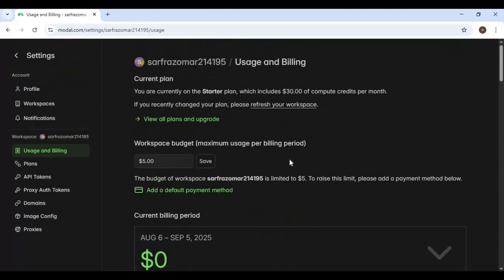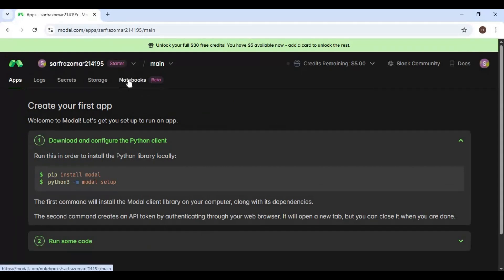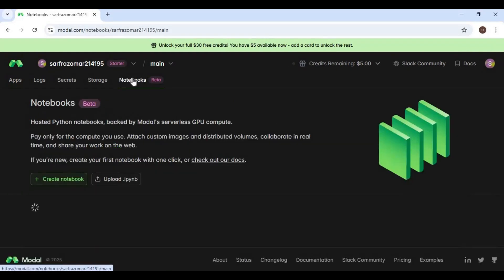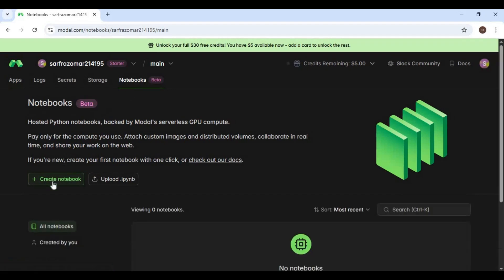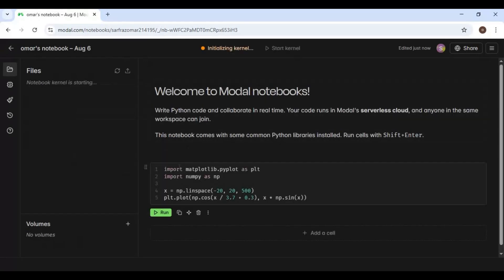The good thing is you will get 30 dollars in credits every month. Click on the Notebooks option to start or use an older notebook. You can either create a new notebook or use any older notebook you created. This is very similar to Google Colab. One good thing is you can choose how many CPU cores you want to use, depending on your credits and how much you want to spend.